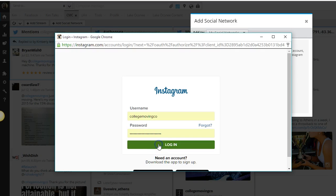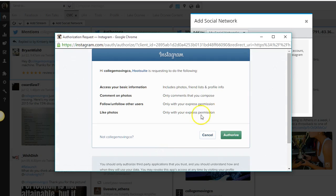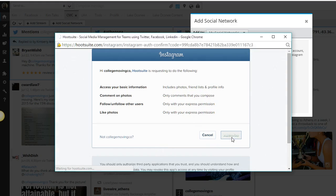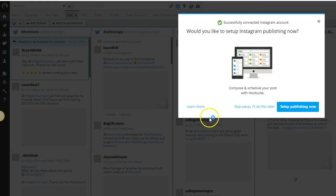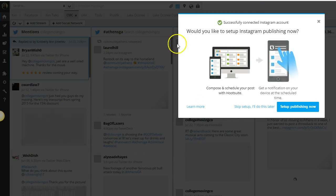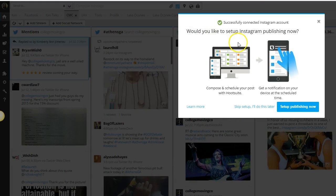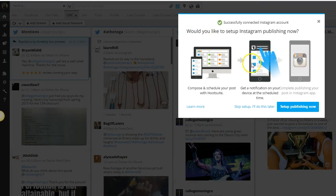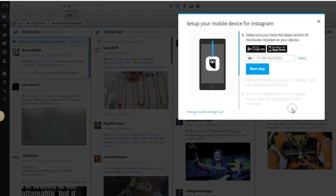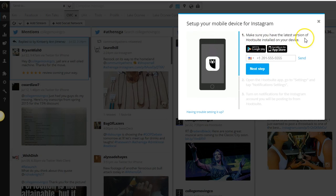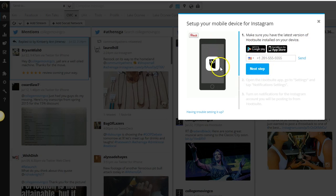Just add your credentials, authorize Hootsuite to access Instagram, and here's what gets fun. You want to go ahead and set up your publishing system here. Click setup publishing and make sure you have the latest version of Hootsuite installed on your device.